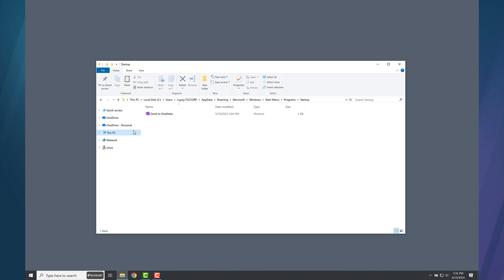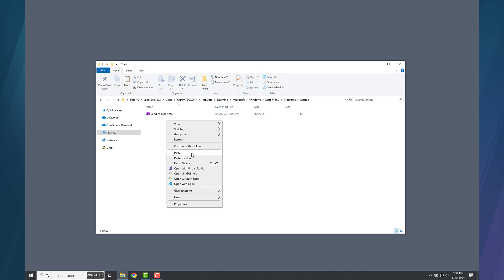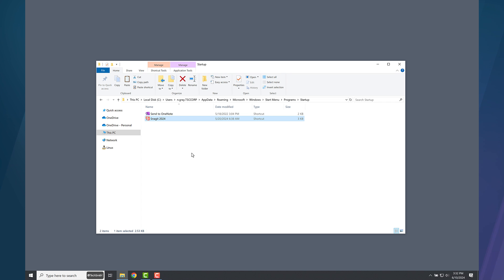The Windows Startup folder opens, and you may see some other application icons already here. Right-click in this folder and choose Paste to paste the Snagit shortcut.